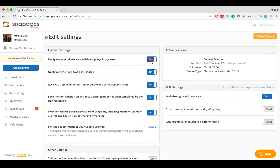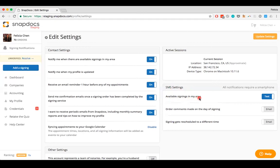To choose between text or email notifications, take a look at the SMS Settings section on the right side of the page. The first setting listed that says Available Signings in my area controls whether you'll receive signing opportunities by text or email. You can toggle between the two by clicking the text or email button.